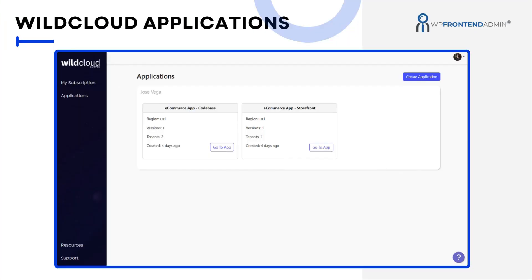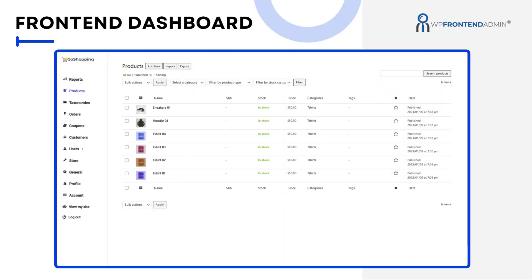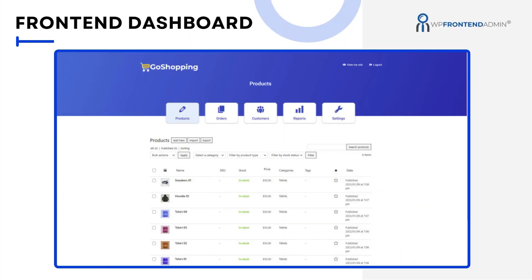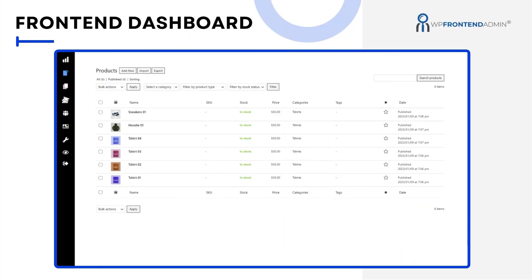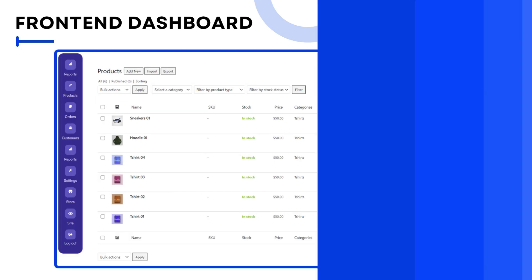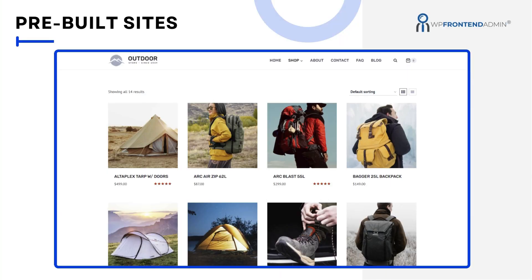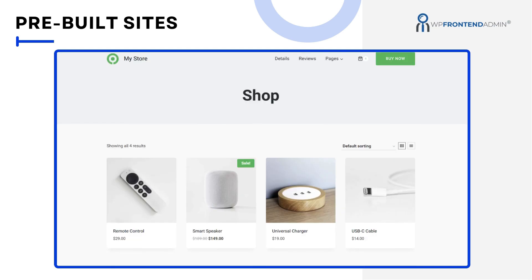You'll learn how to build the necessary WildCloud applications, how to build a global front-end dashboard to allow your users to manage their stores without having to use the normal WordPress dashboard, and even how to design pre-built websites and automate subscription sales.